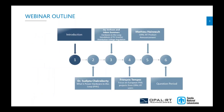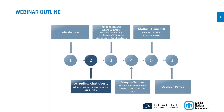So we can start with our first member. Dr. Sudipta will talk about PHIL applications, so we'll pass the presenter role to him. Thank you everyone for joining this webinar. As Mathieu mentioned, I will be talking about the basics of power hardware-in-the-loop.